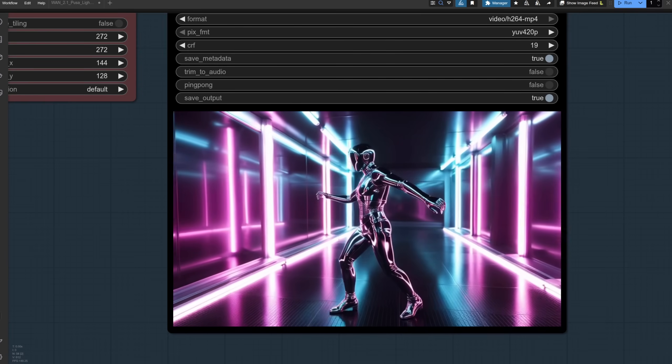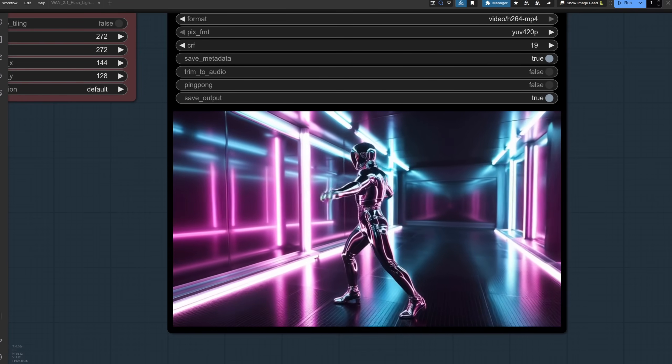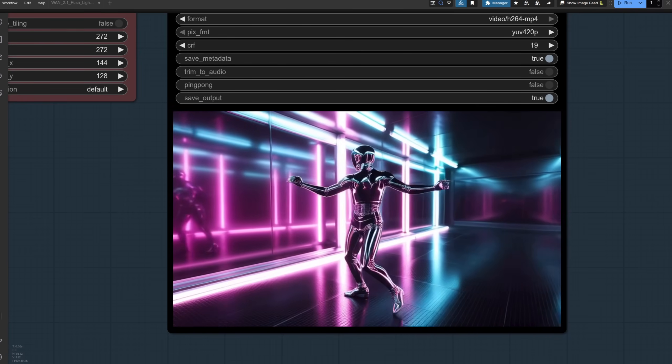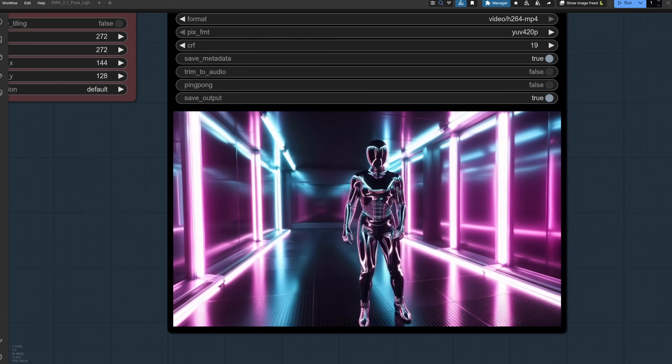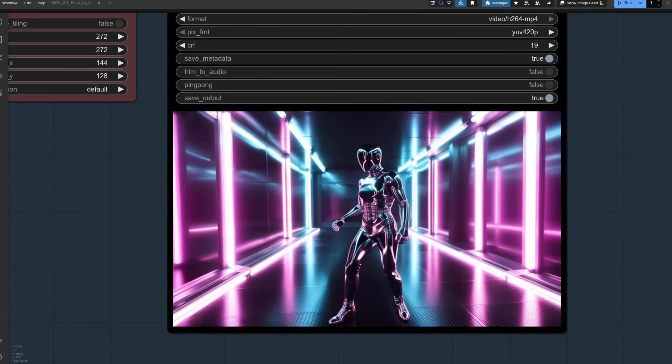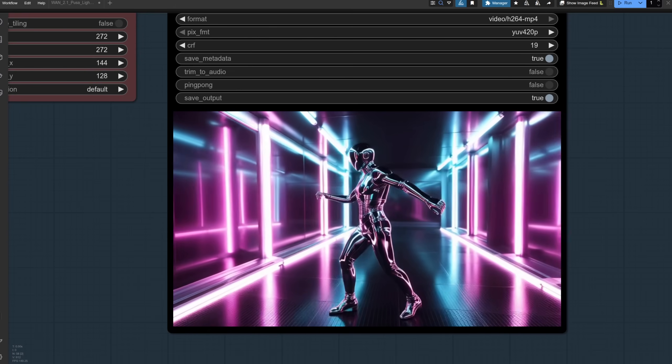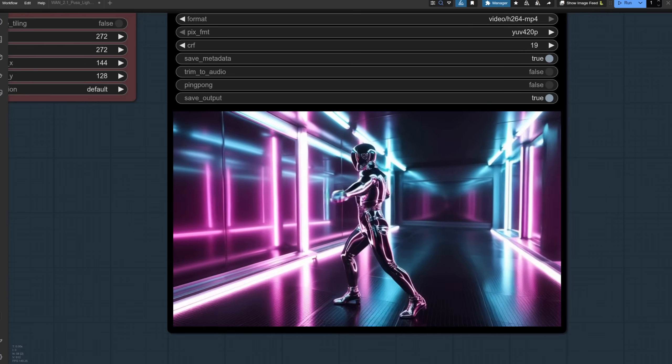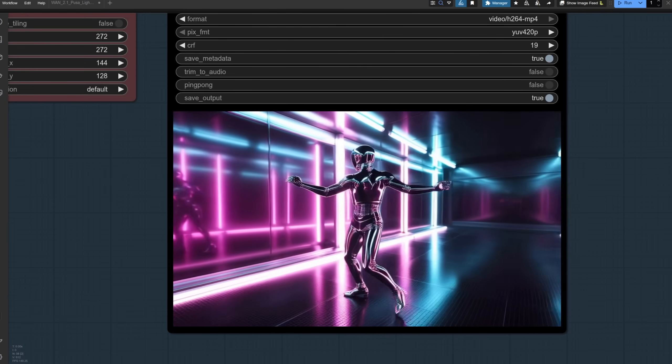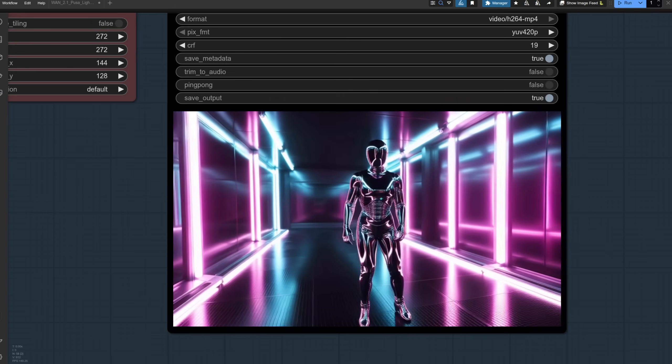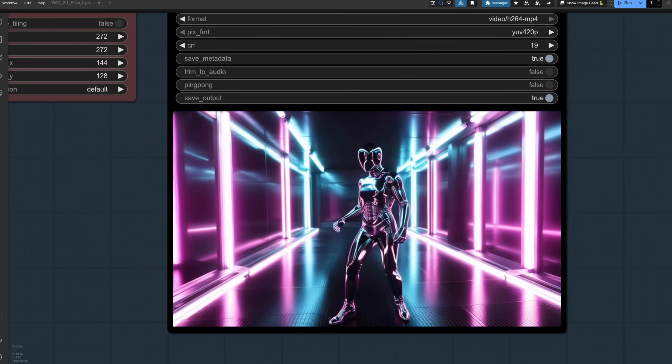For the text to video output for that particular prompt there, we've got a sort of synthwave effect and a curious dancing robot. Alright, that's not bad.